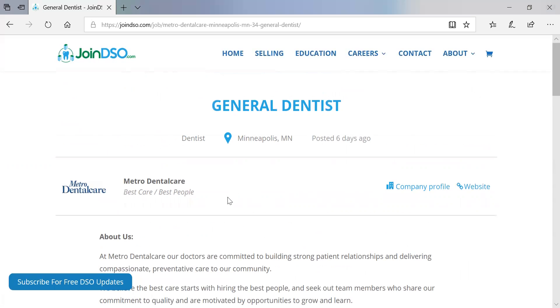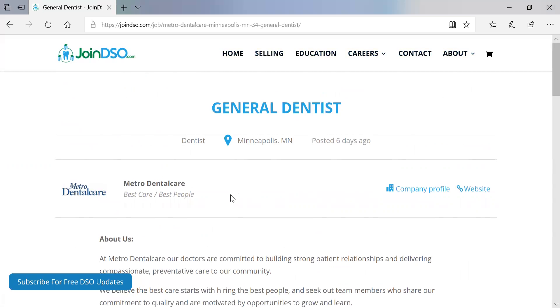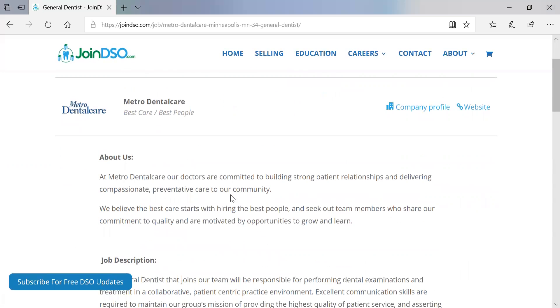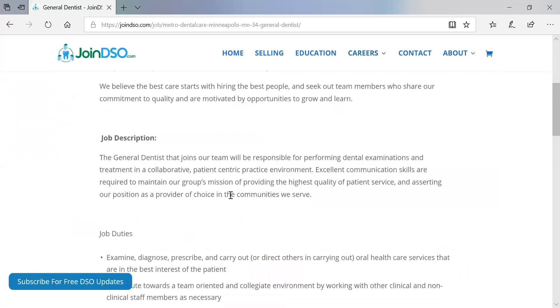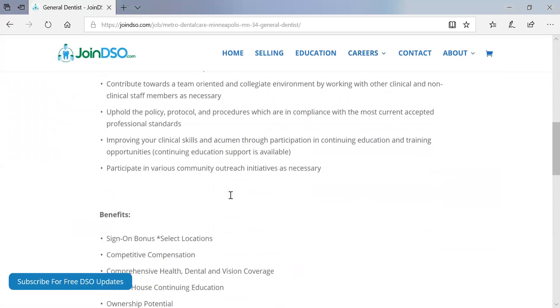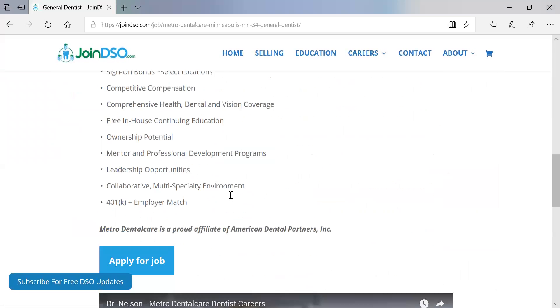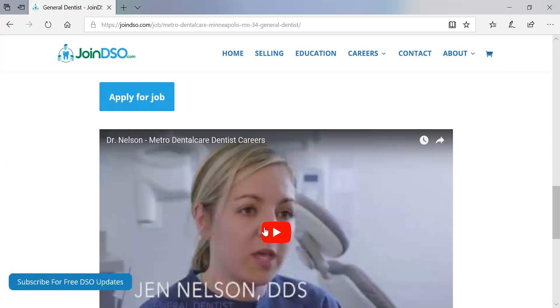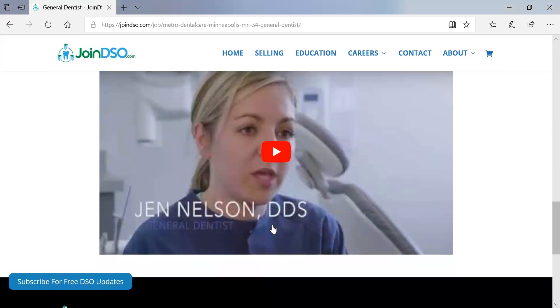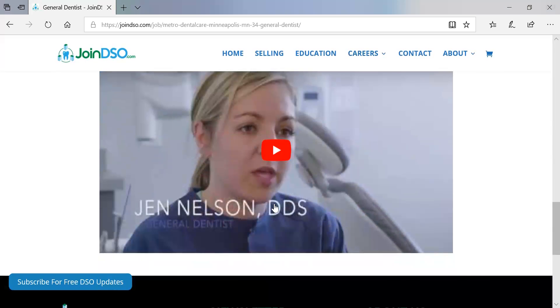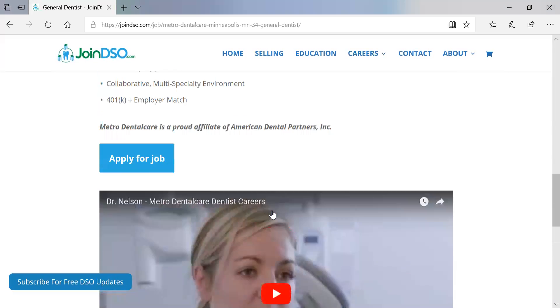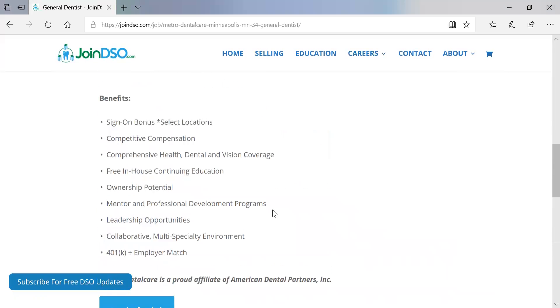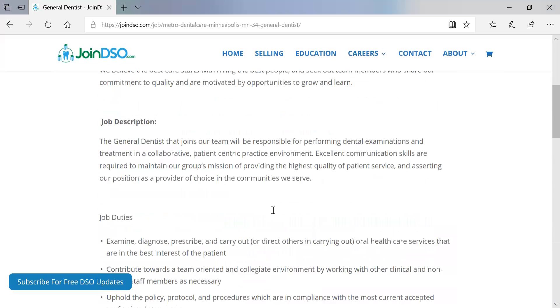The posting itself looks pretty similar — you apply here — and they've embedded a video, though you can do this on a standard job posting as well. In this case, Metro Dental Care is part of American Dental Partners.